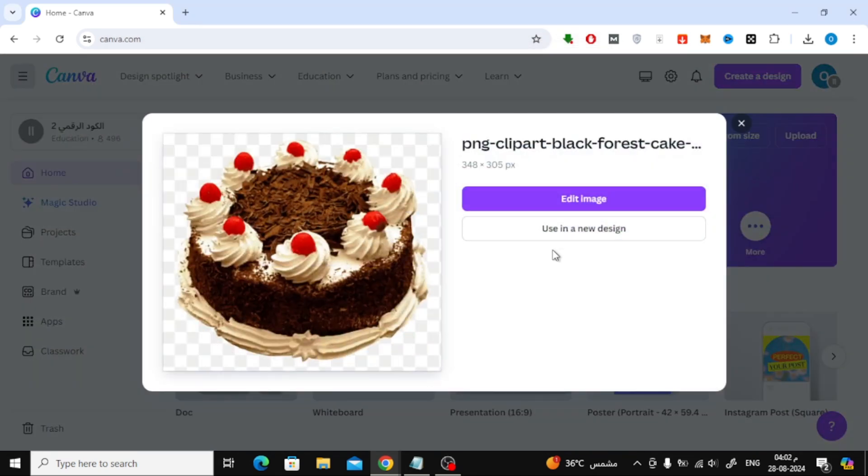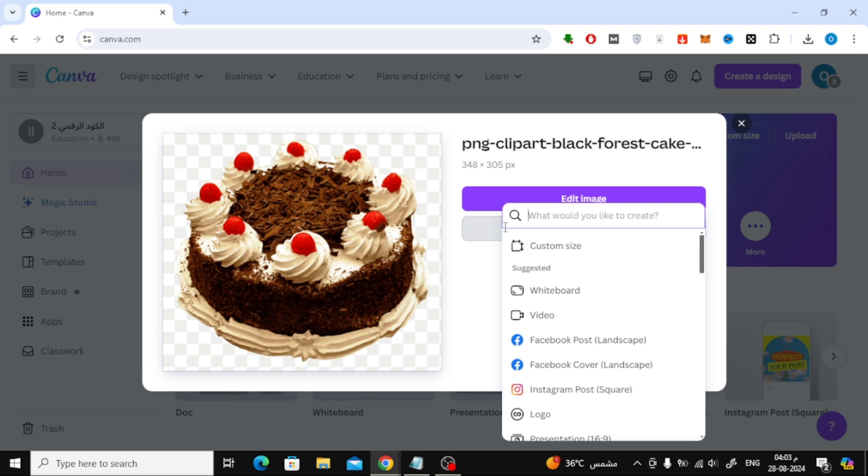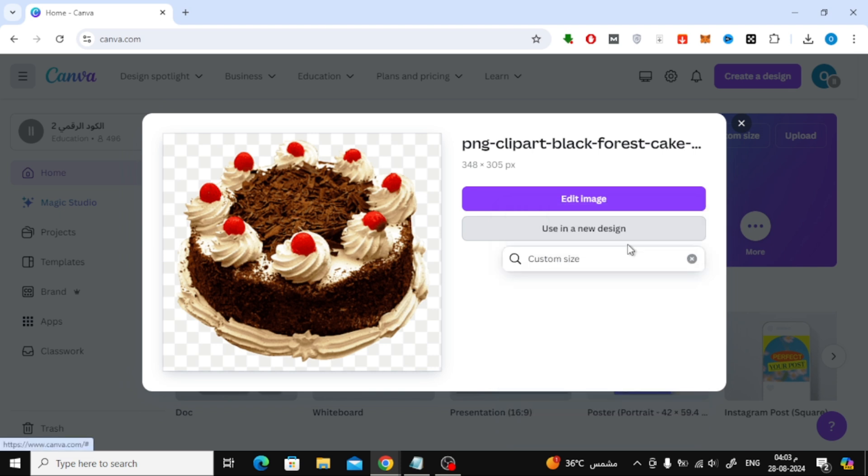Once your image is uploaded, a new window will pop up. From here, choose Use in a new design, then select Custom Size. You can either enter the specific dimensions you need or leave it as it is. After that, click on Create new design.